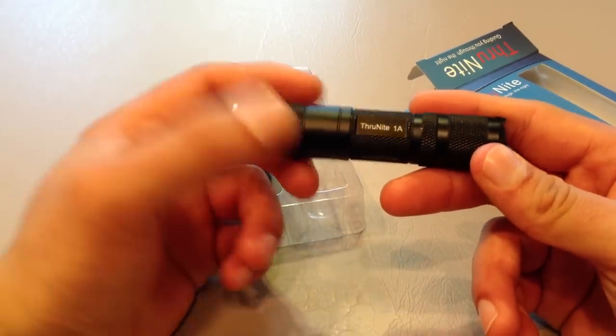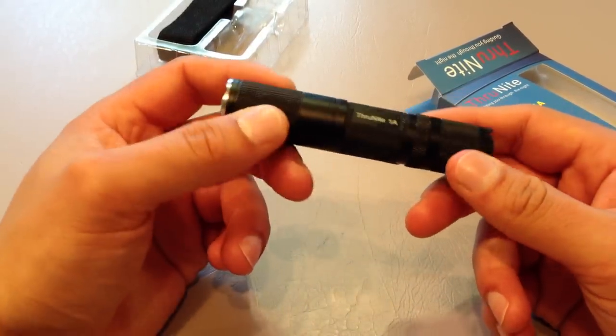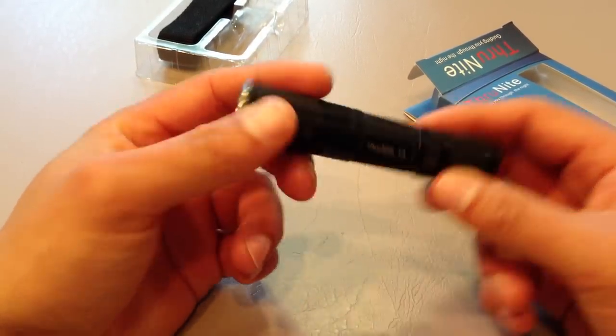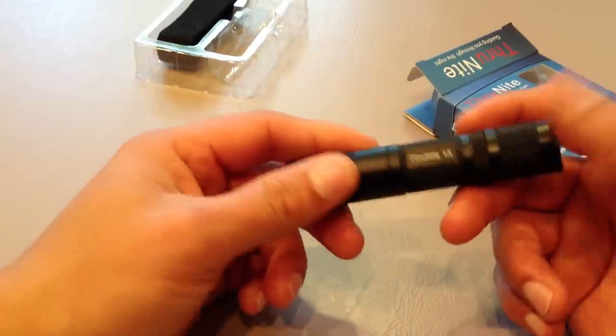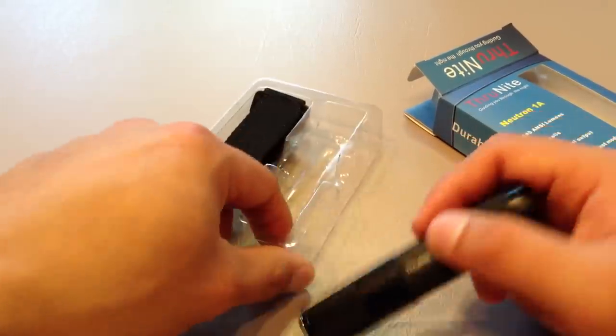So, as the title says, ThruNight Neutron 1A. Let's have a little look at, first of all, what you get with the flashlight.